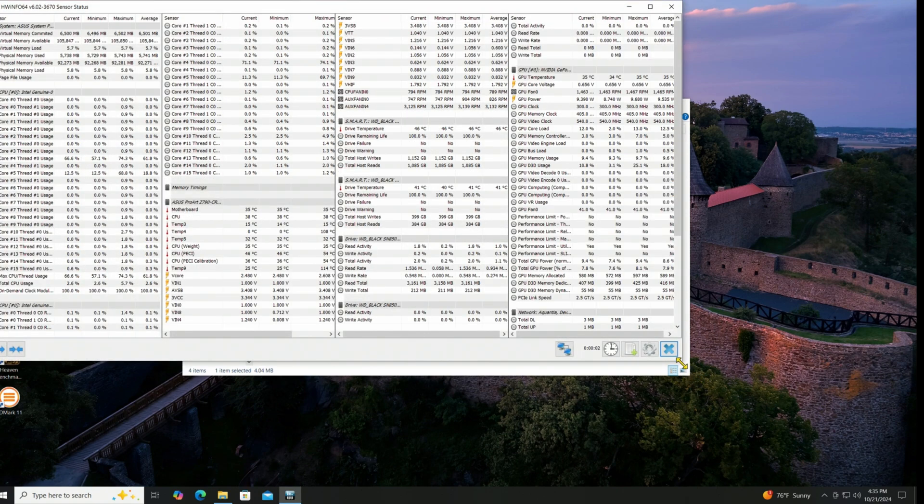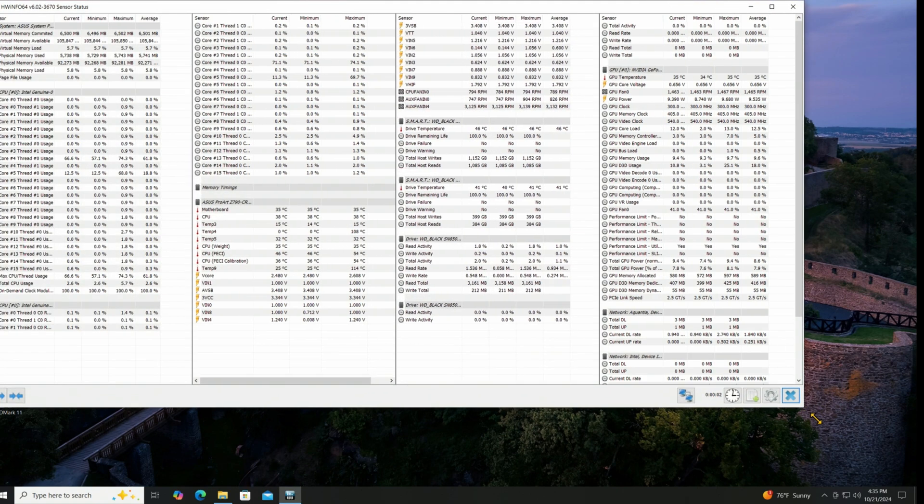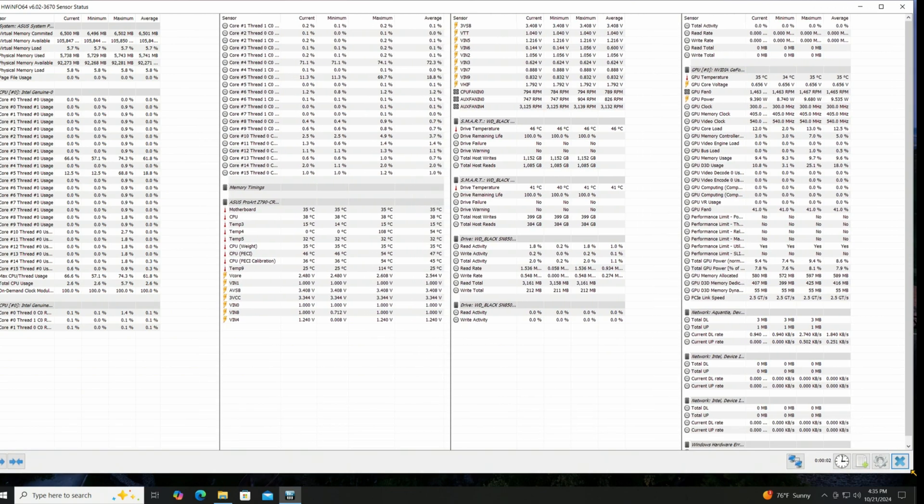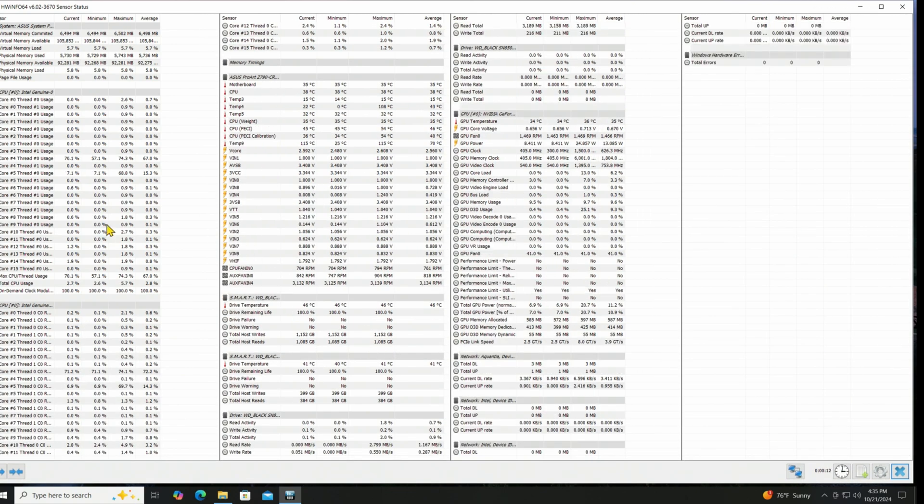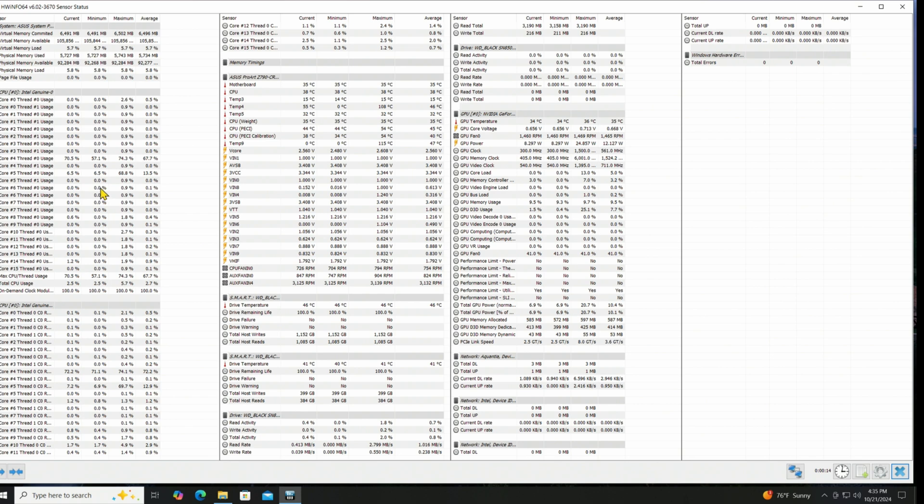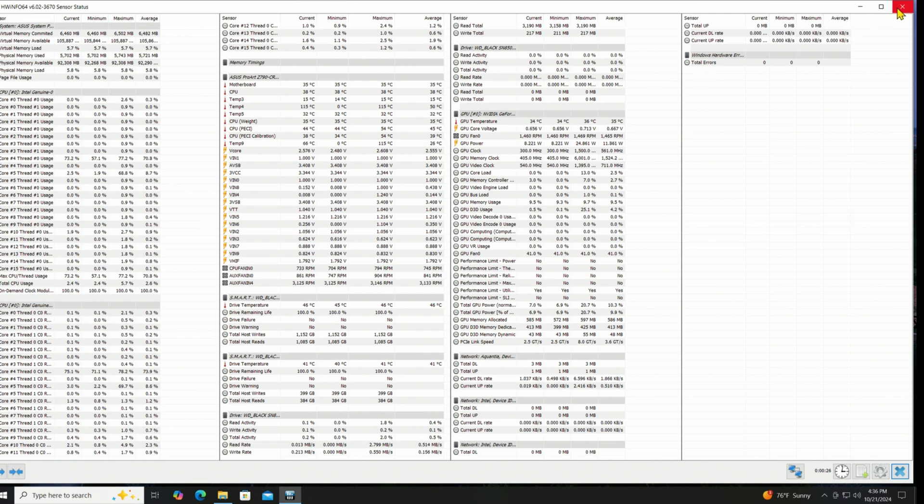And there we go. So it seems like it's a nice functional system at this point. CPU voltages and temperatures look fine. I just wanted to make sure that it was functional and I'll do some more extensive testing in a little bit.